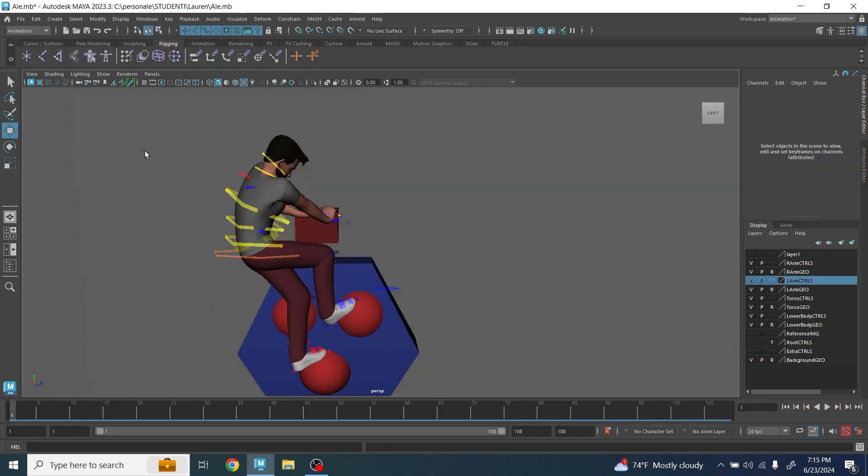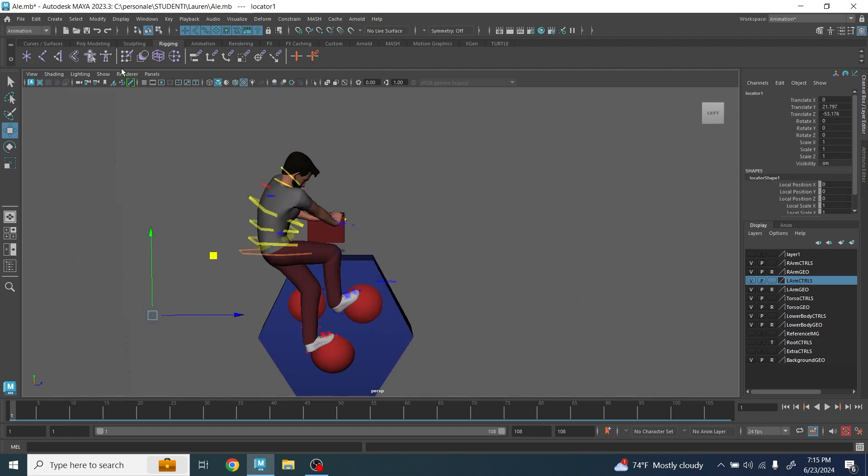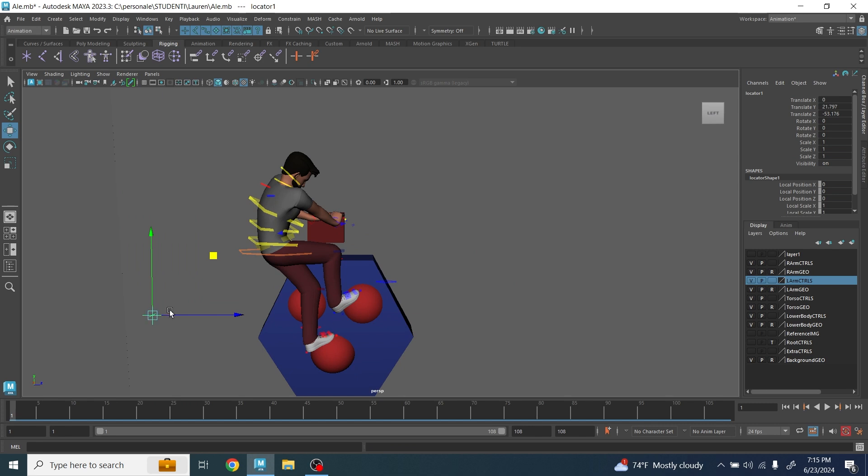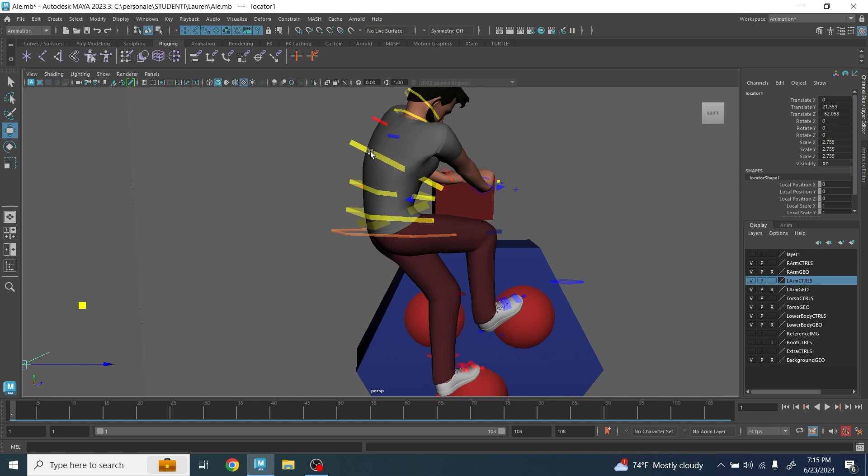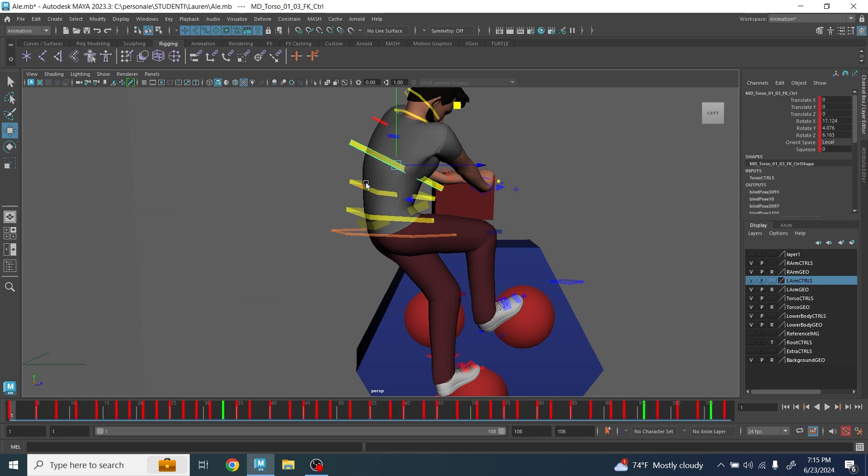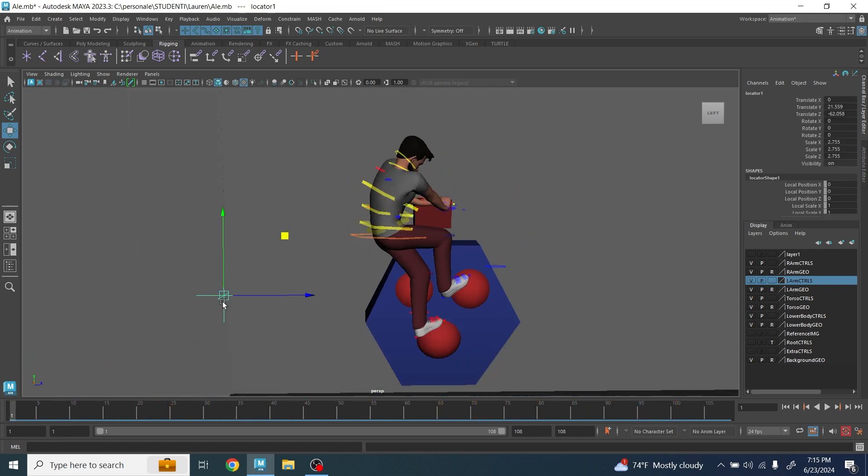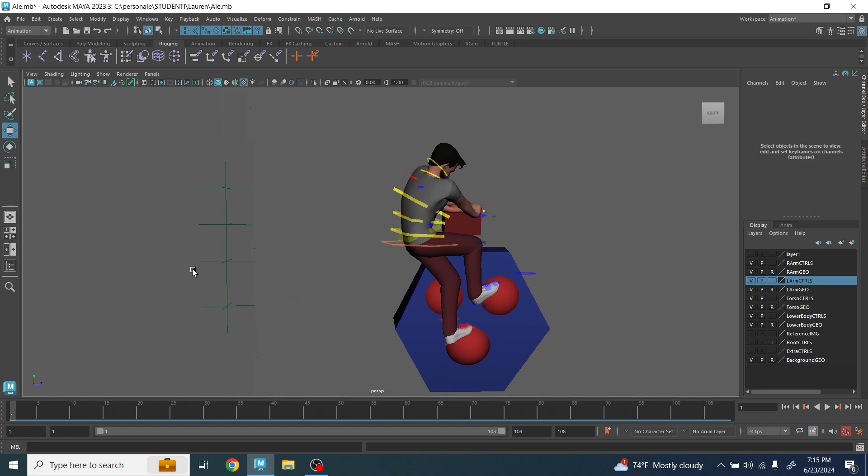In order to do this, you're going to create on the rigging panel here, create a locator, move the locator wherever you want, make sure your locator is visible. You can scale it, make it bigger. You're going to create as many locators as the spine controllers, so one, two, three, and then four.